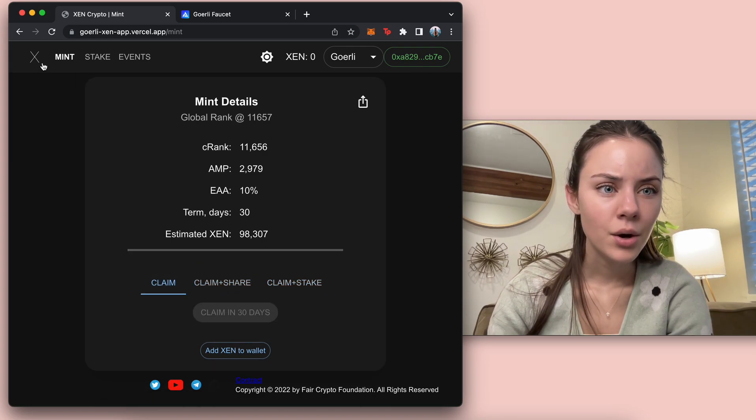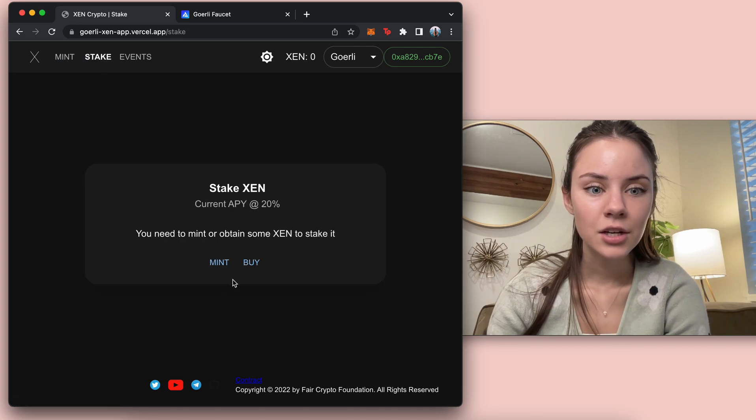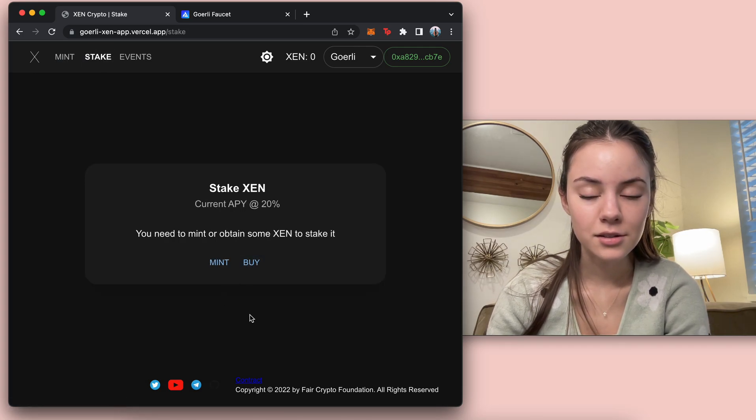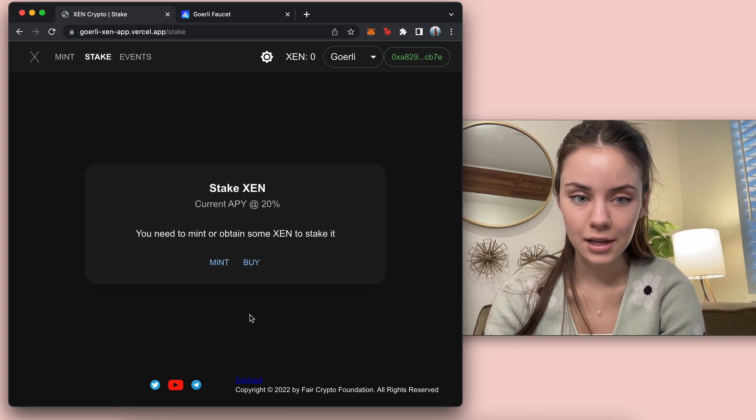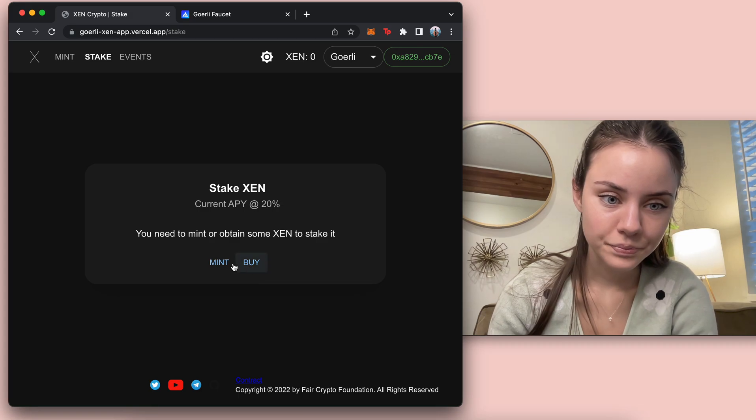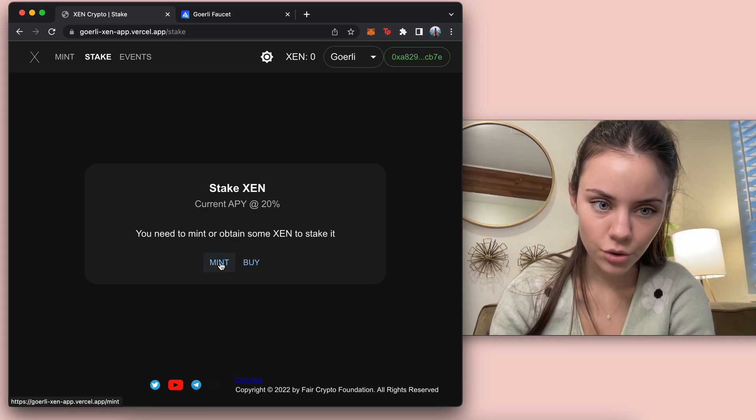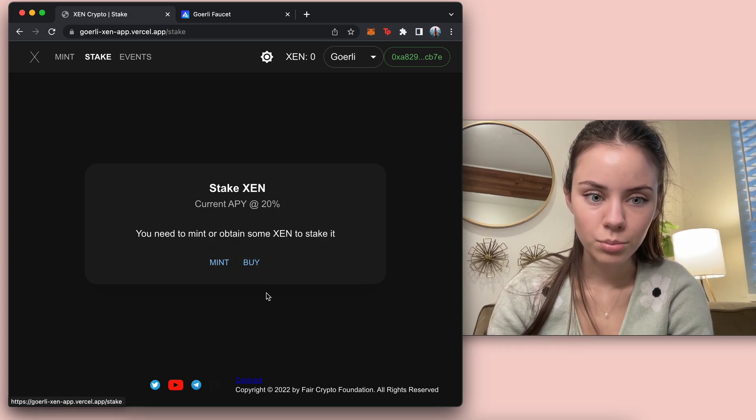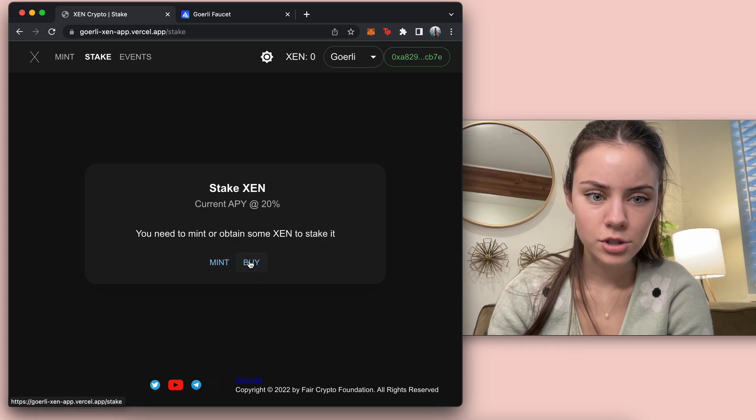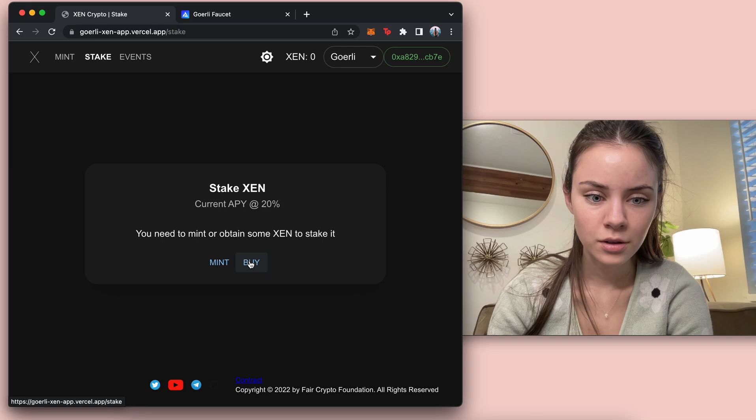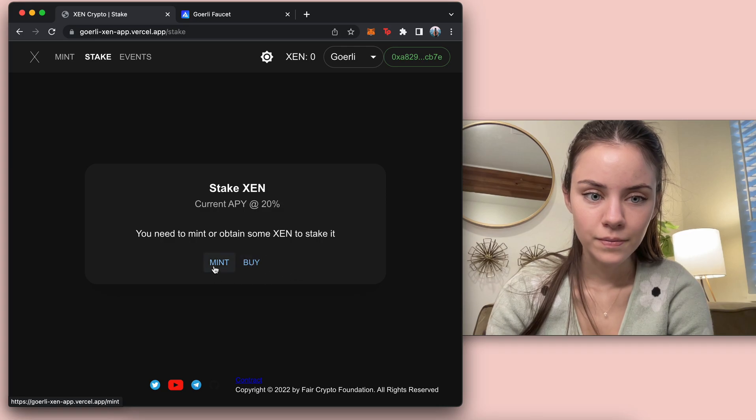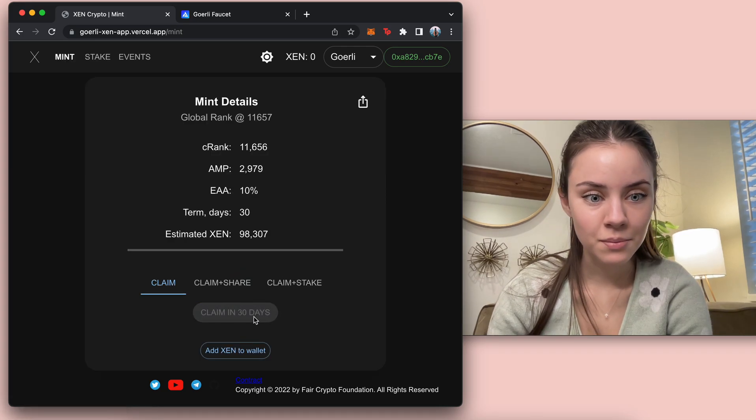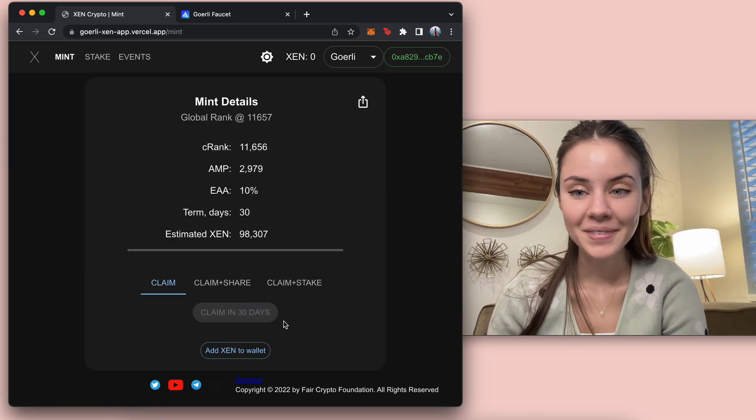And then once you have that, you can come in and stake Zen through here. You can mint it. You can also buy it, which might just not be working for testnet. Yeah, there we have it.